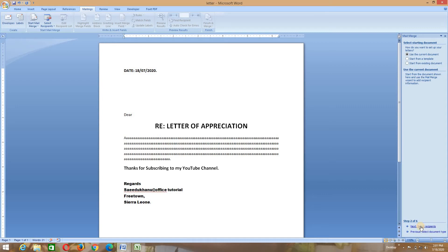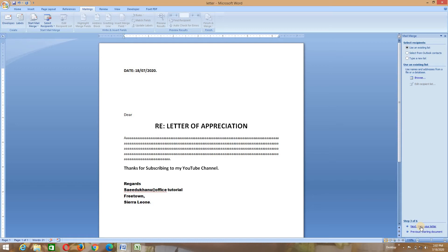Then we go to the other aspect — this is step three of six, which is asking us to select recipients. The first option is to use an existing list — yes, we already have an existing list on MS Excel. The second option is to select from Outlook contacts, which you can do as well. We also have the option to type a new list if you have not yet created one in any of the Office applications mentioned. You can go to Select Recipients and type new recipients you want to enter — the recipients to whom you want to send this letter.